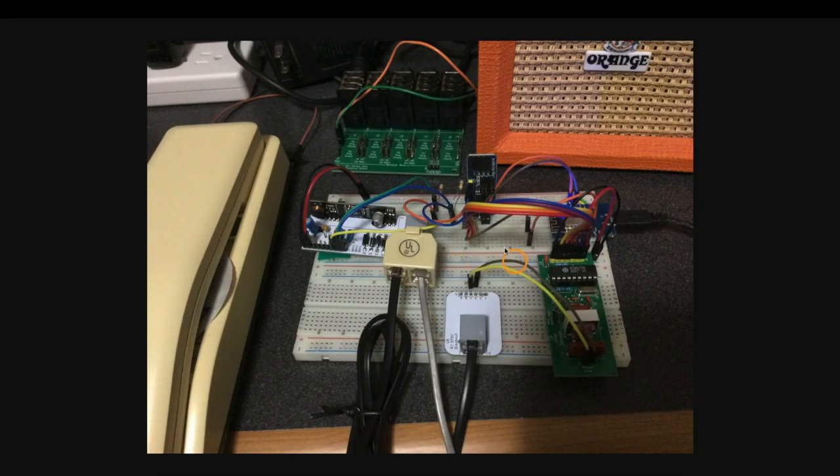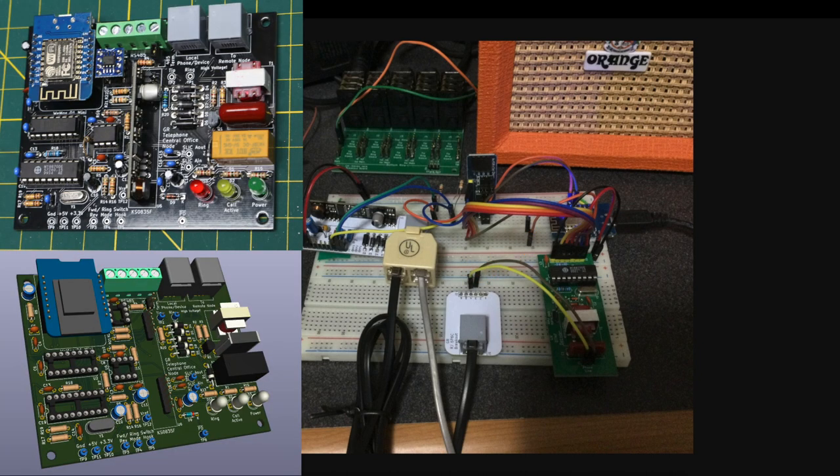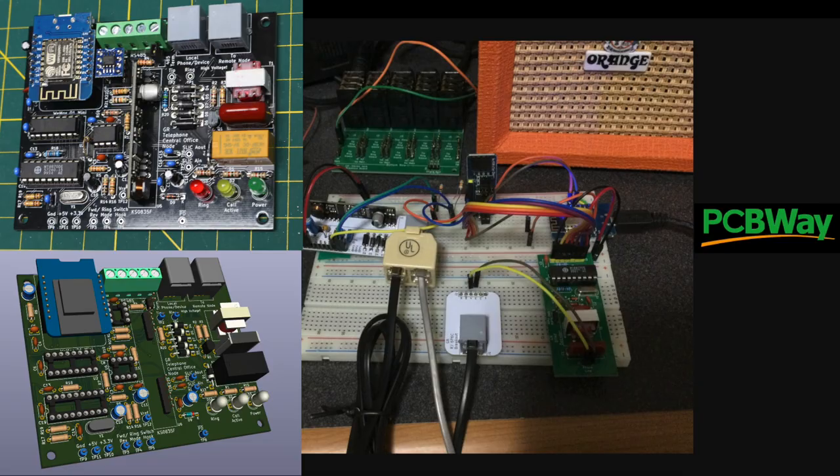After a bunch of prototype testing with all of these modules and a telephone and using an audio amplifier to hear any sounds I'm generating, it was time to put all this onto a single PCB with today's sponsor PCBWay.